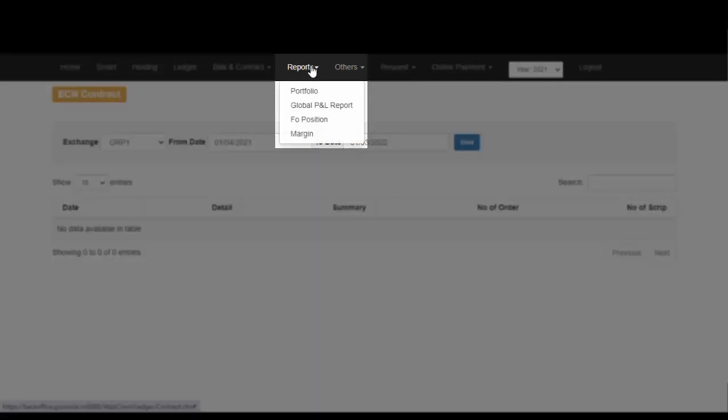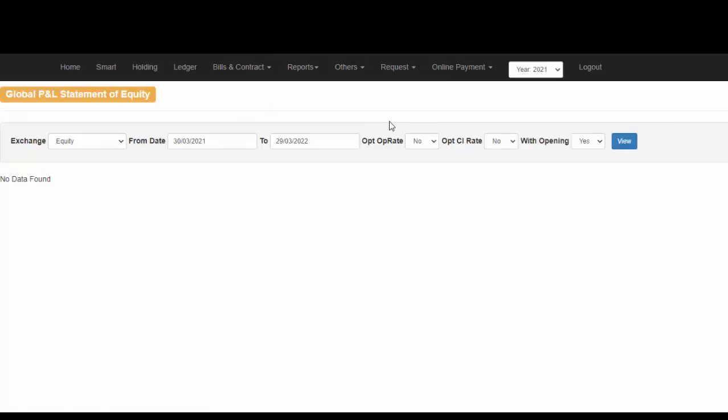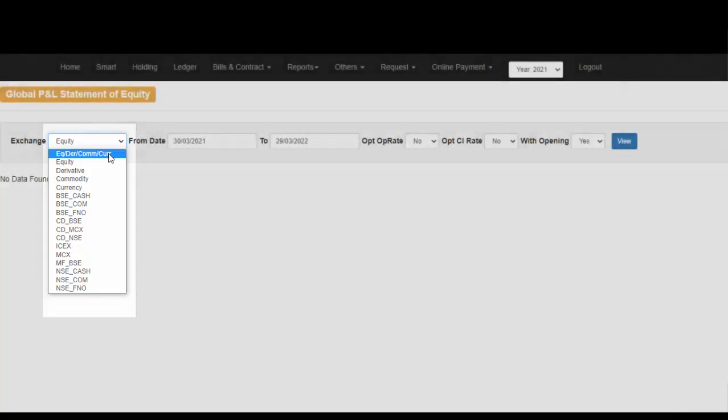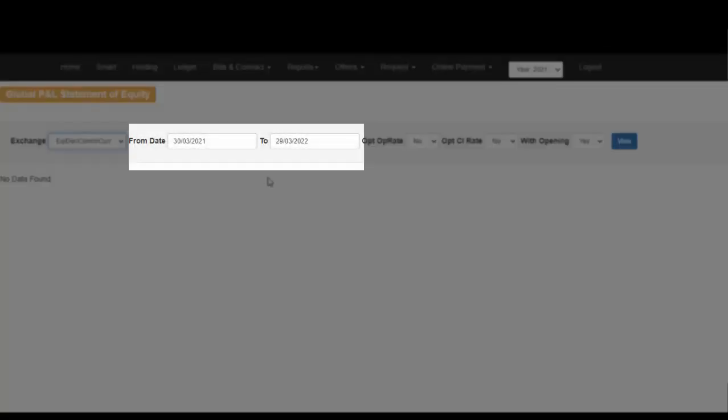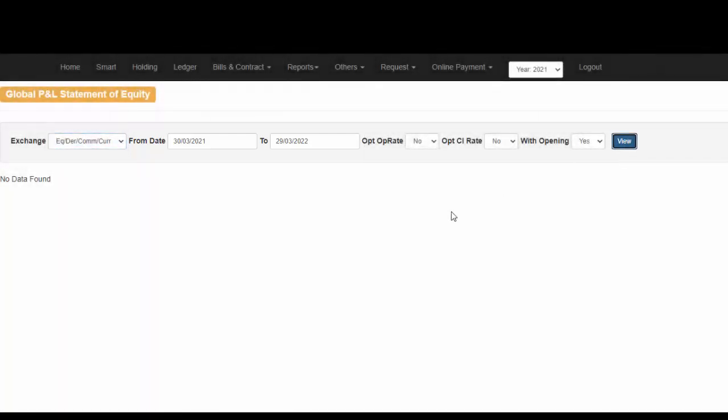To check out your Global Profit and Loss Statement, click on Global P&L Report. As you can see, you have the option to select the exchange. Suppose you would like a common Profit and Loss Statement for all segments, simply select EQ, DER, COM as well as CURR. Select the date from which to which you would like to download or view your Profit and Loss Statement and simply click on View.